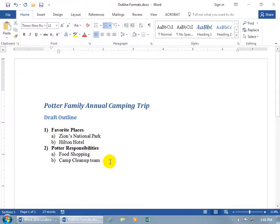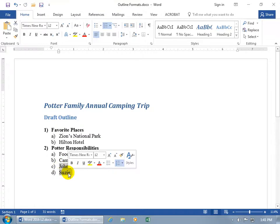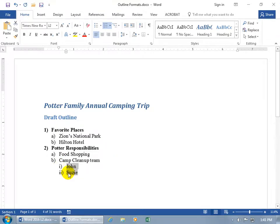Let's continue with our list. The camp cleanup team — let me hit Enter and add some names here: John, Susie. They're going to be at a deeper level than the camp cleanup team because they're sub-points to that item. So we go ahead and select both of them, hit the Tab key, and there you go.